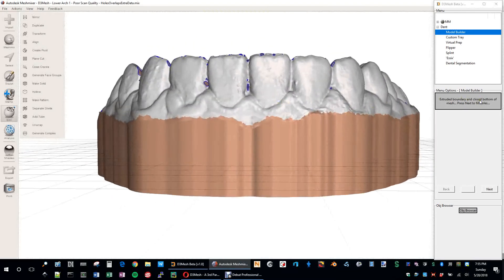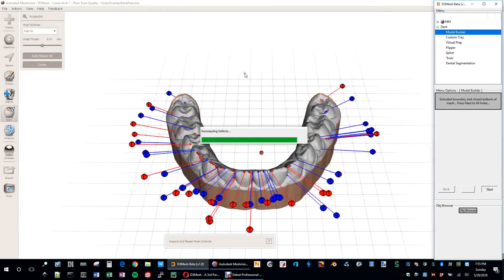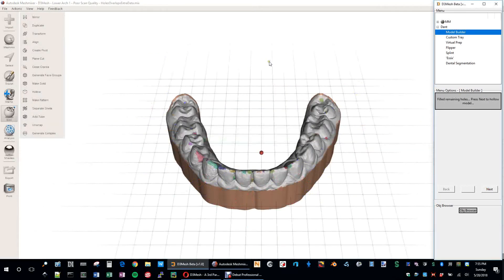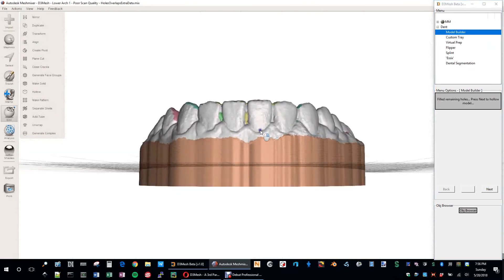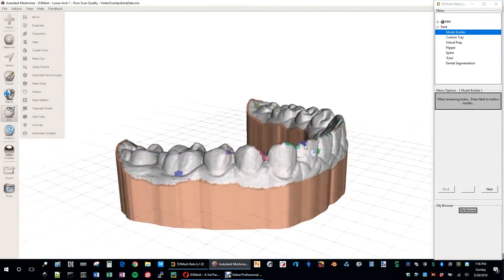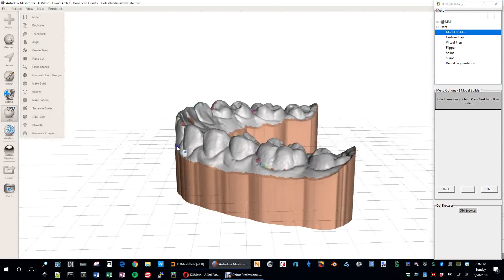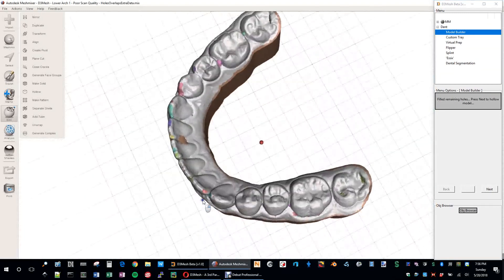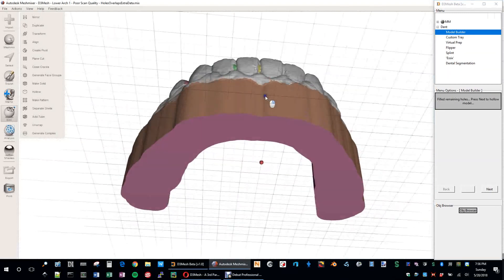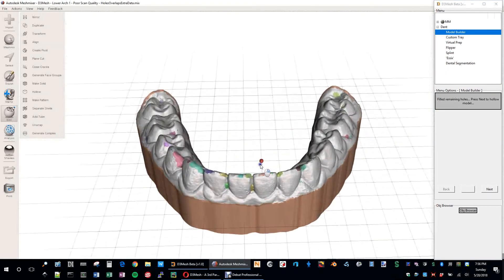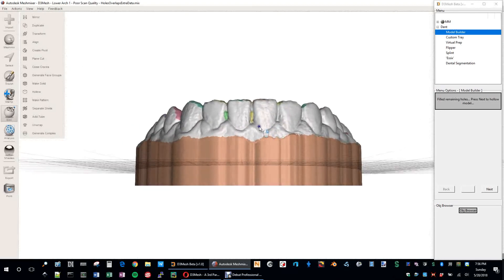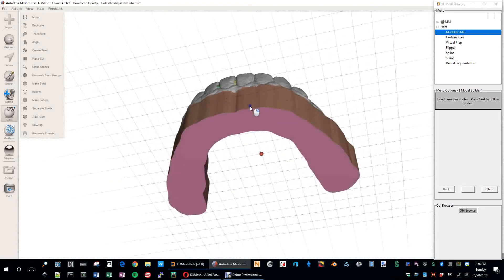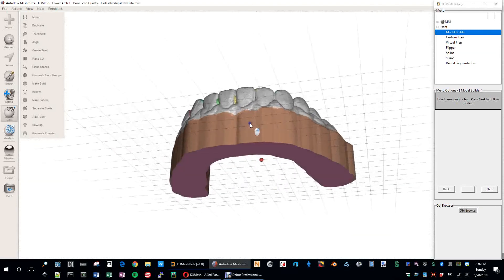So that's what we have here so far. We extrude the boundary, close the bottom, press next to fill holes. Uses the inspector. It does a smooth fill, not a flat fill, which I personally think gives you a better fill for those holes that existed there. And so basically now we have the entire closed mesh. Everything's good. Should be solid.